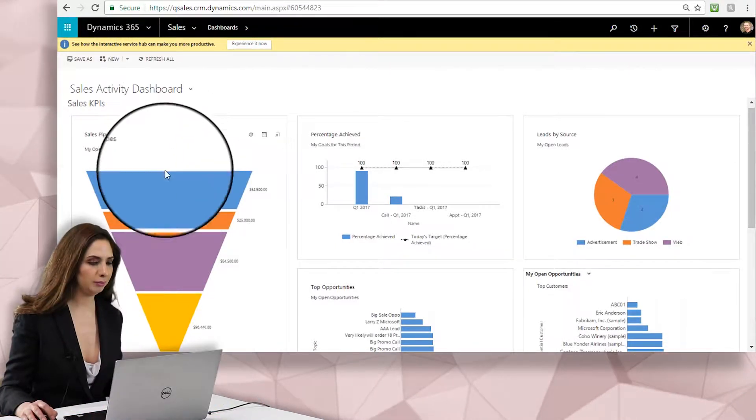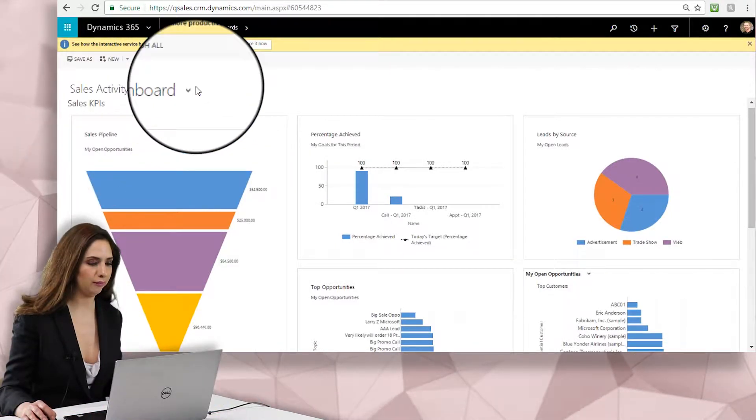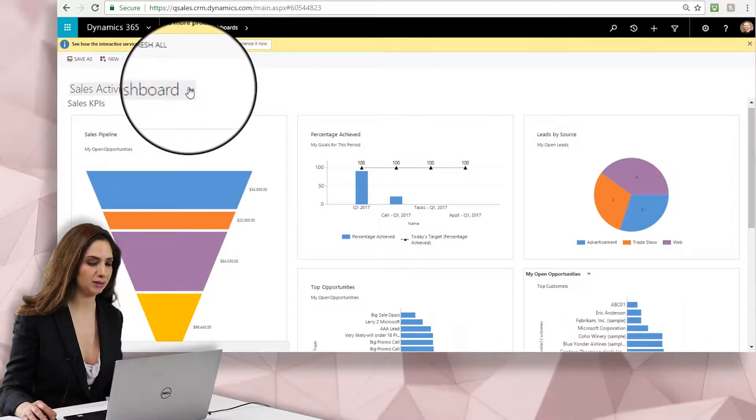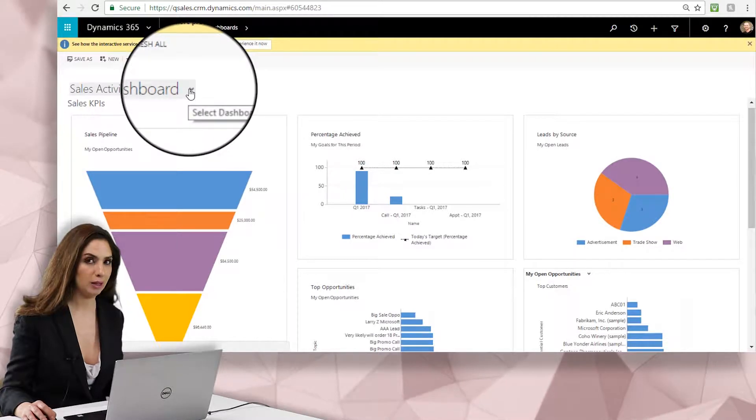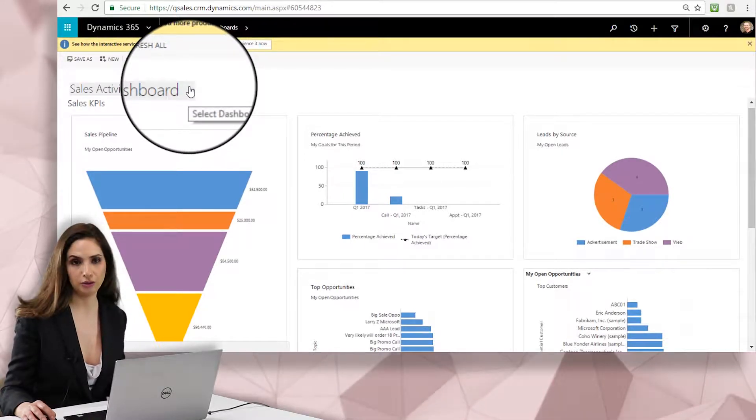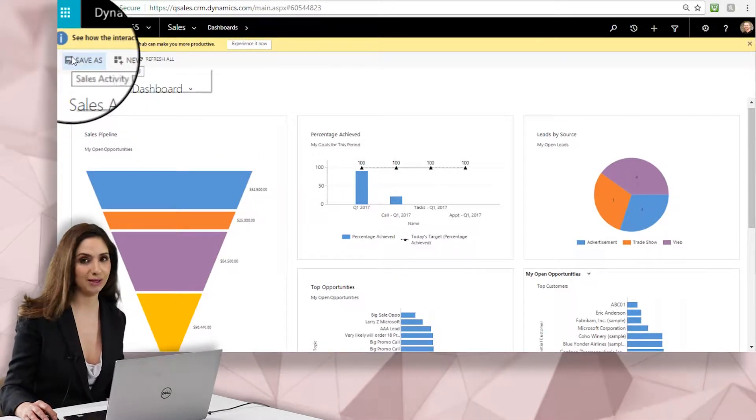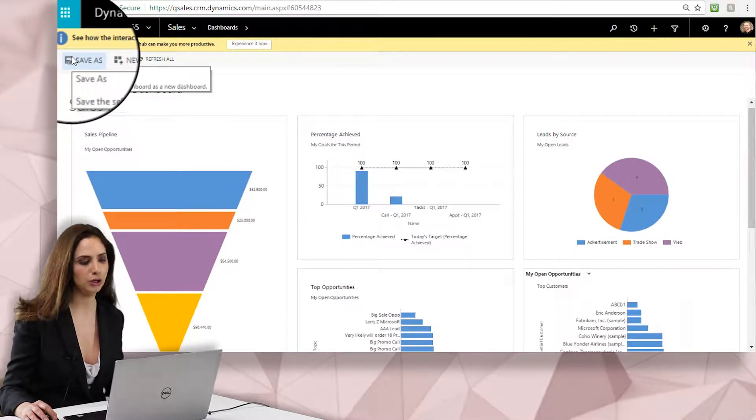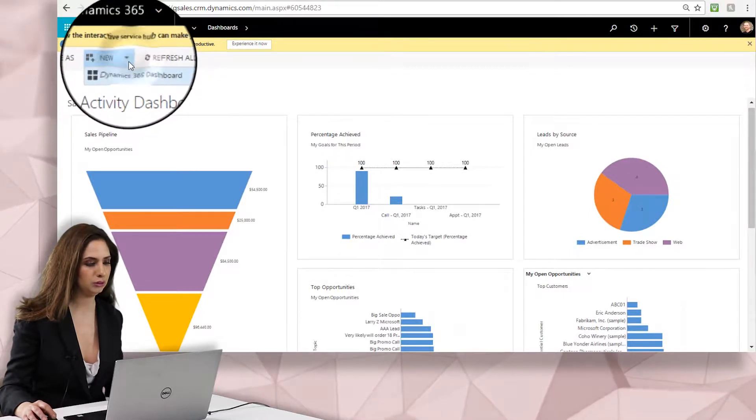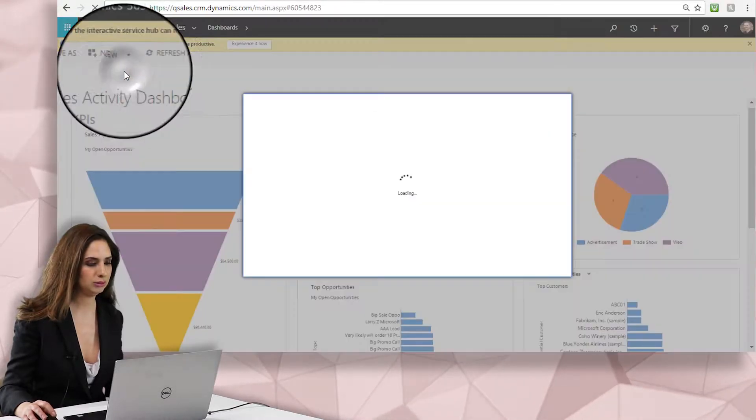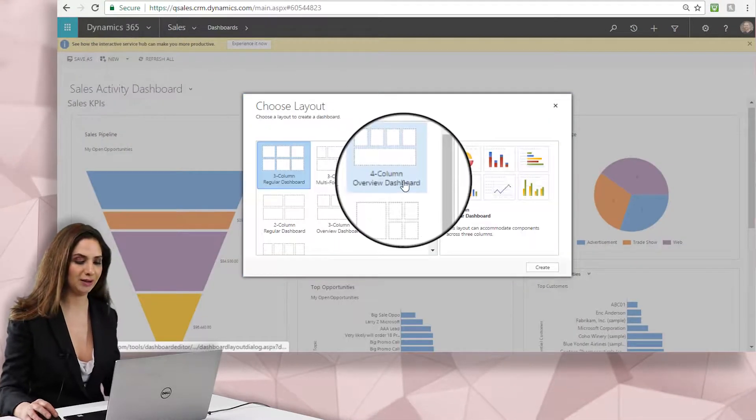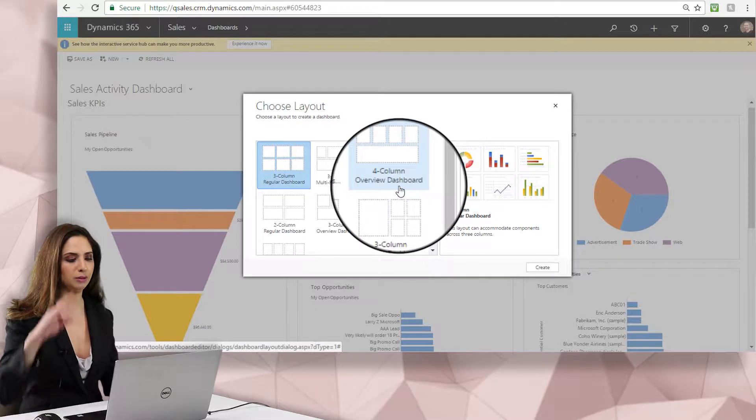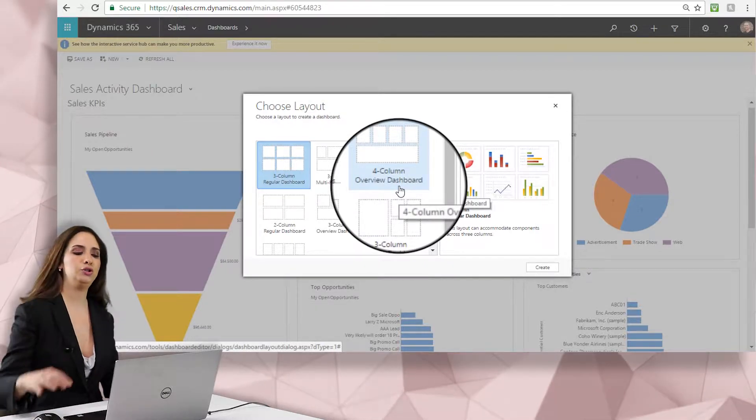So right now I'm focused on an out-of-the-box CAN dashboard, the sales activity dashboard, but I can add a new one to the system either by doing a save as or I can do a new one. So we'll just go to new Dynamics 365 dashboard and you can see here there are a number of layouts to choose from.